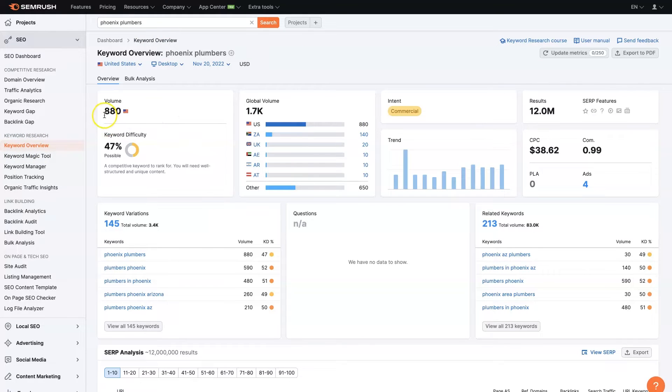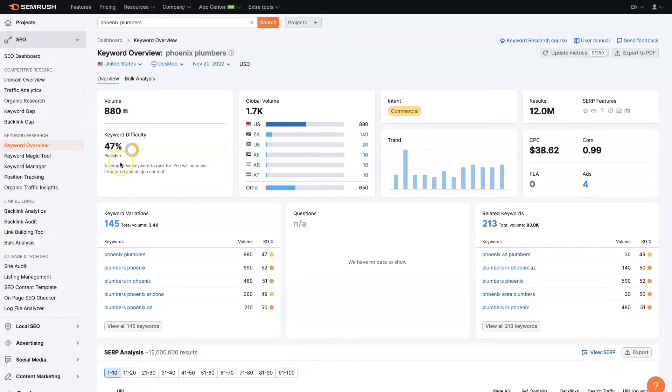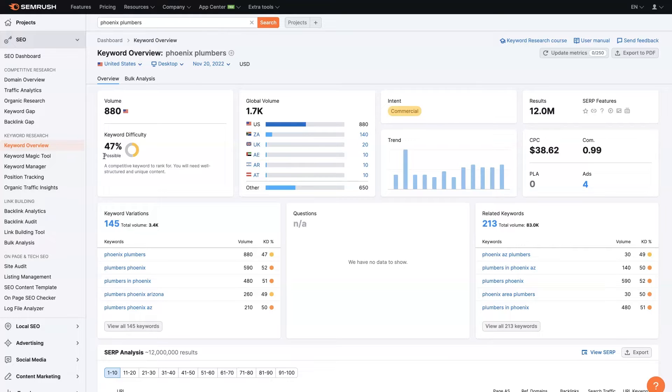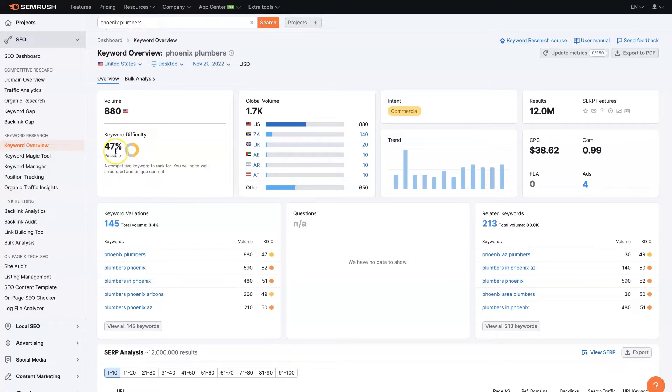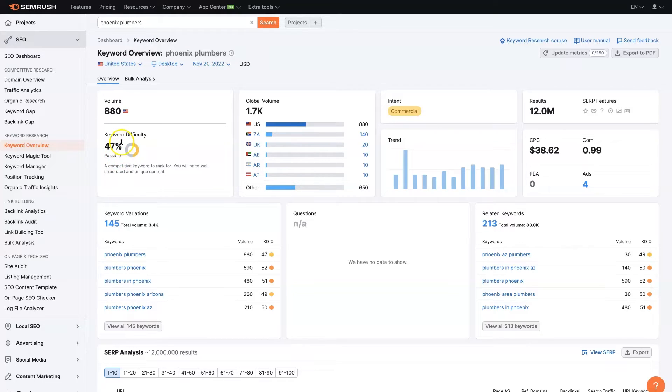And it's going to tell us the keyword volume here in the United States as well as the keyword difficulty. So it's saying it's possible, which makes sense. I mean, there's plenty of plumbers that are ranking already. And if this were on a national scale, if we were trying to go up against Roto-Rooter, I think is one of the big ones, then it would probably be, if we just said plumbers instead of Phoenix Plumbers, keyword difficulty would be much higher. But because this is a local-oriented term, it looks like it's going to be possible to rank for this according to SEMrush.